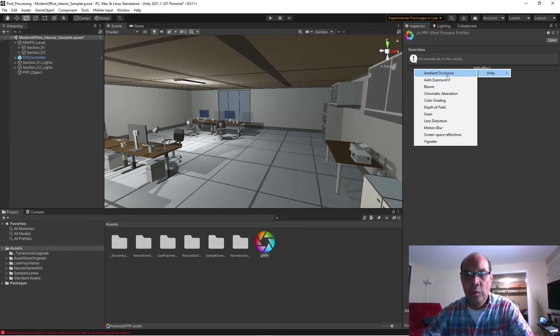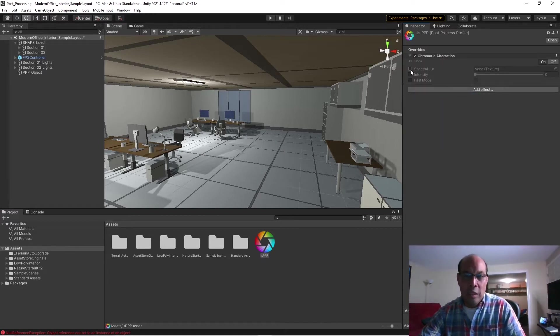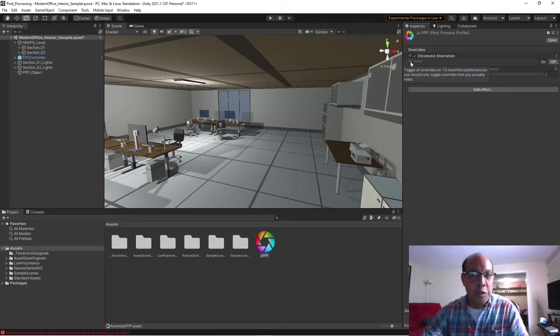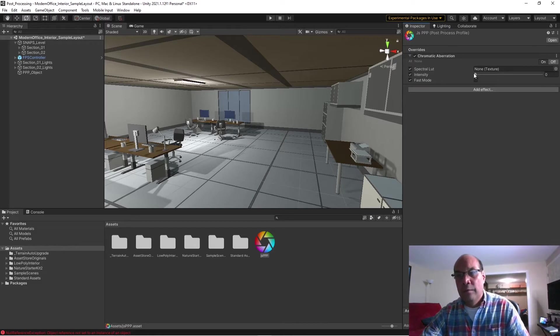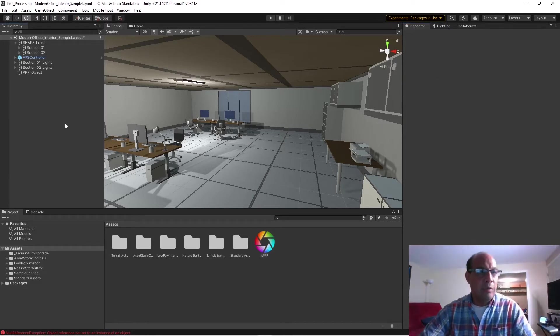We'll just do chromatic aberration, and you can click these separately or there's a grayed-out button right here, very unintuitive. Click Alt and I'm just going to drag this to the top.